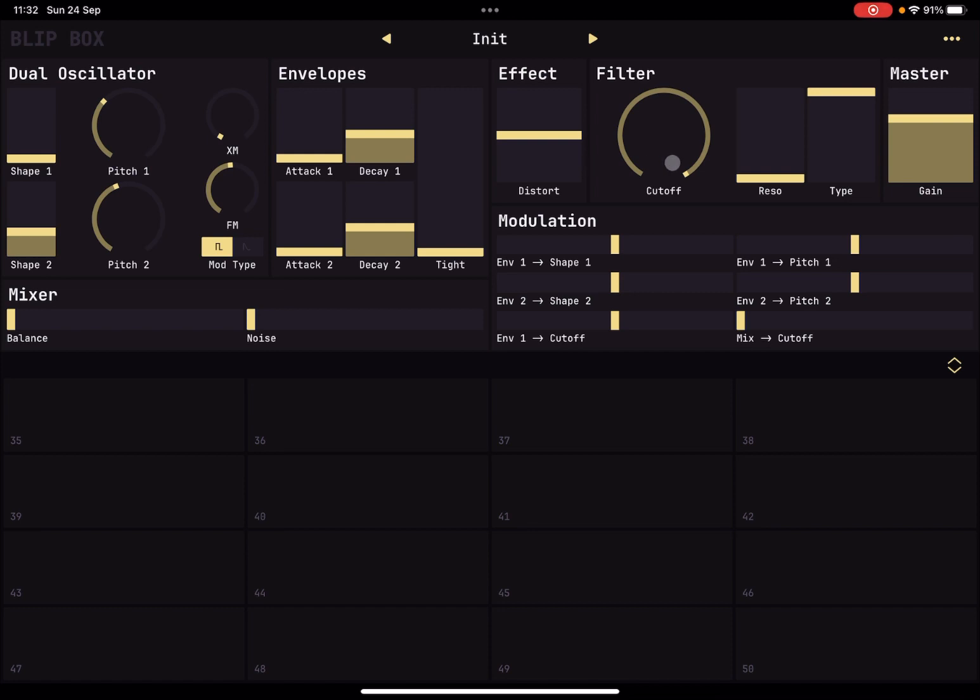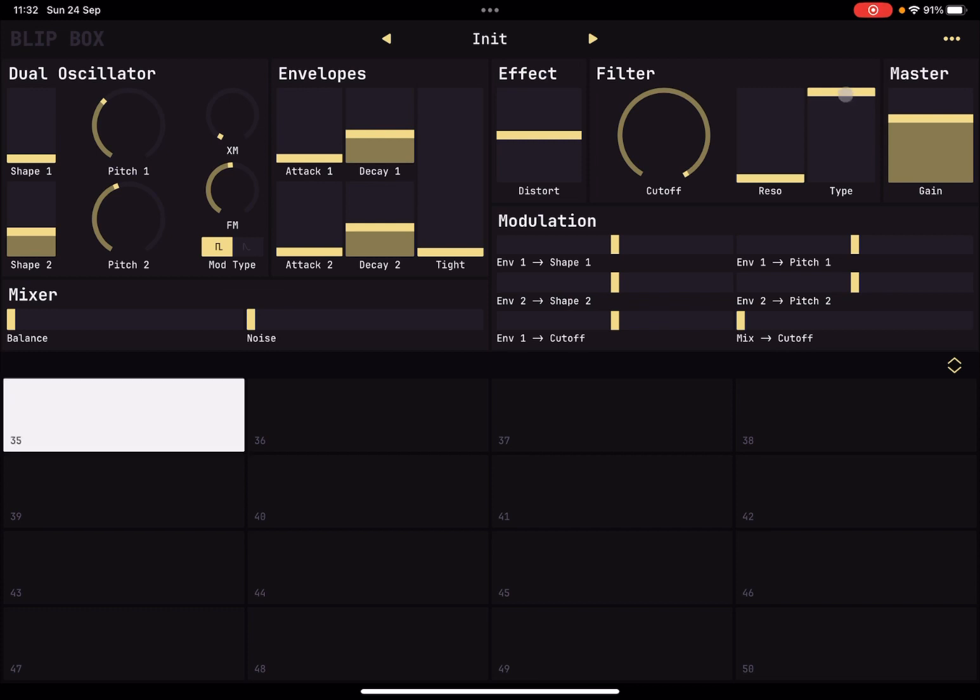Okay, here you have your filter. You can decide the cutoff, the resonance, and the type, and of course you go from low pass, band pass to high pass.